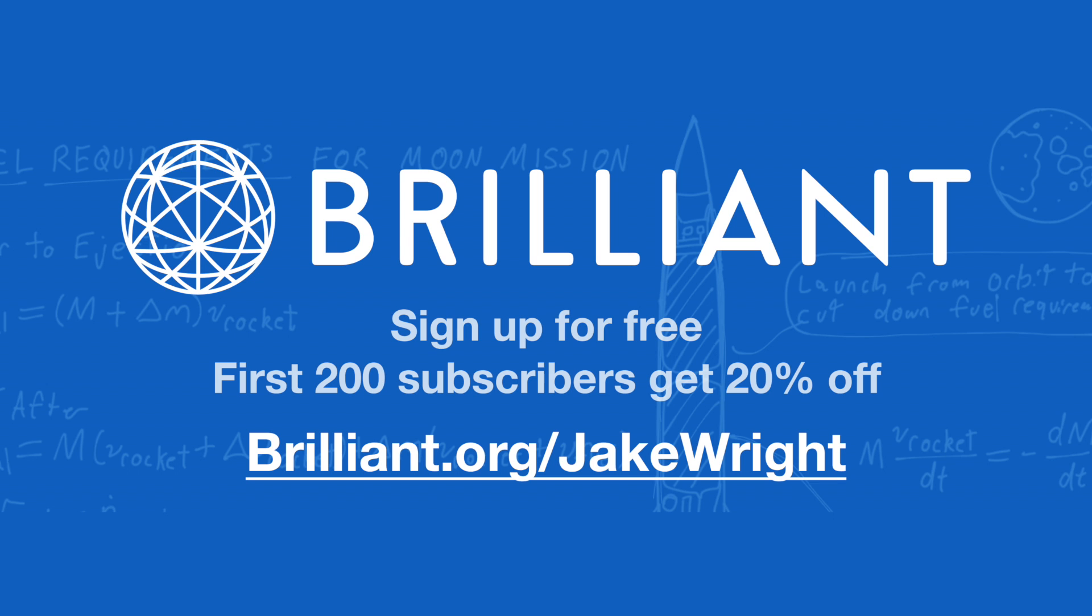If this sounds interesting go to brilliant.org slash jakewright, the link is in the description. You can sign up for free but the first 200 people who go to that link will get 20% off the annual premium subscription. If you found this video useful click the like button, hit subscribe if you want to see more tutorials like this one and I'll see you next time. Thanks for watching.